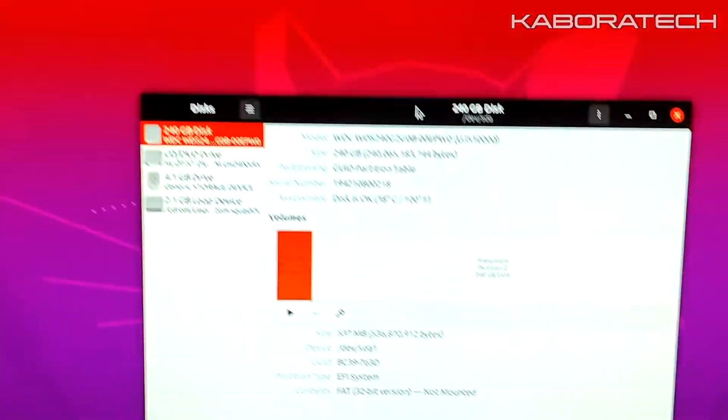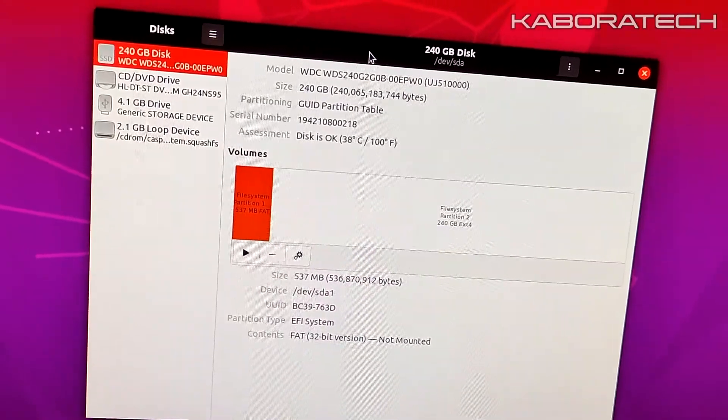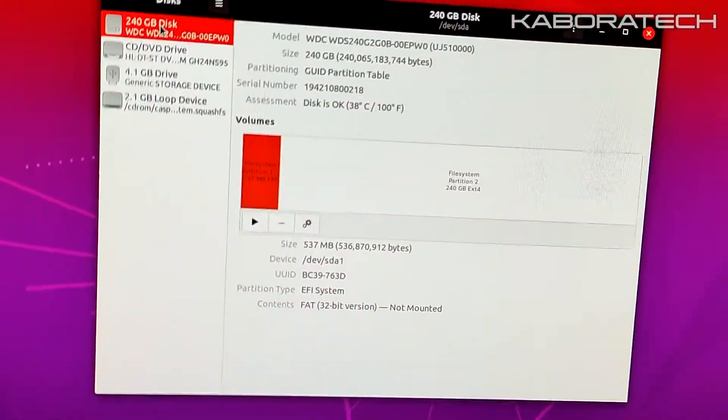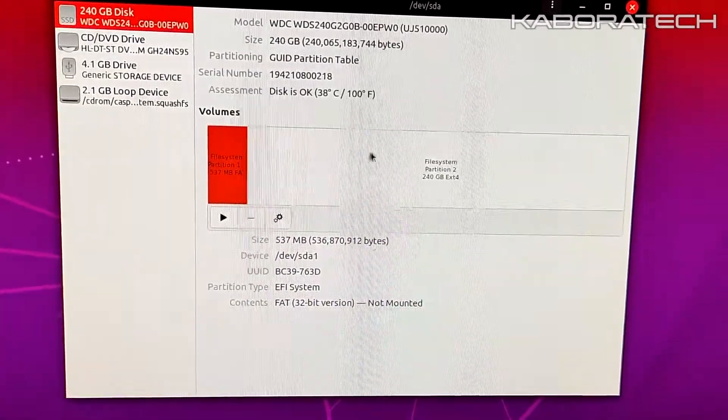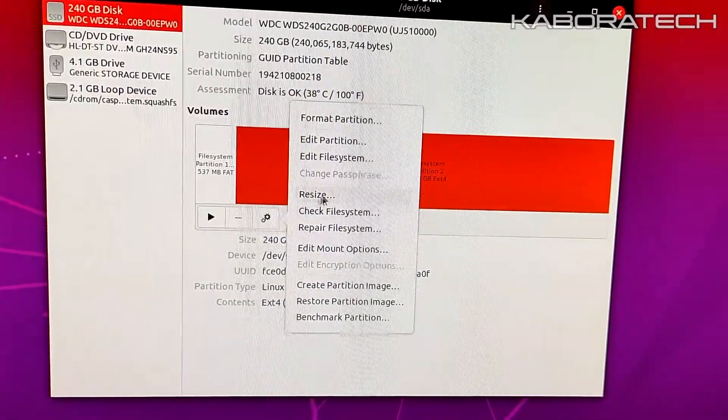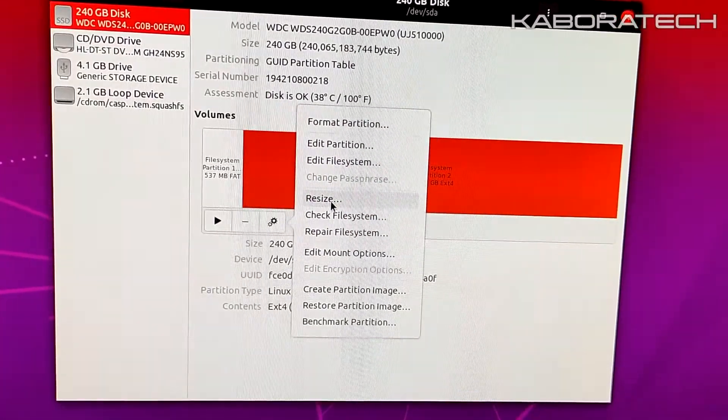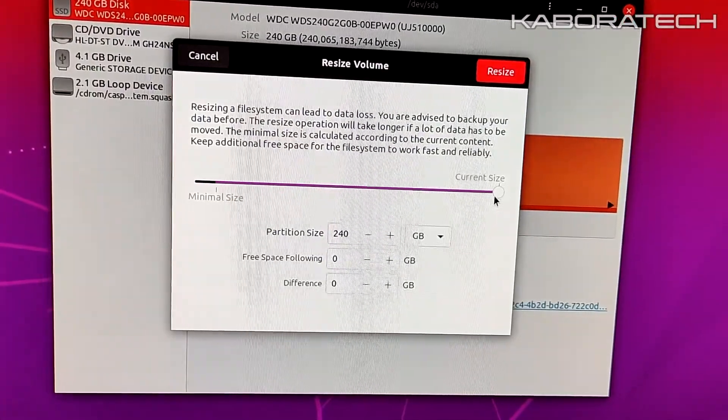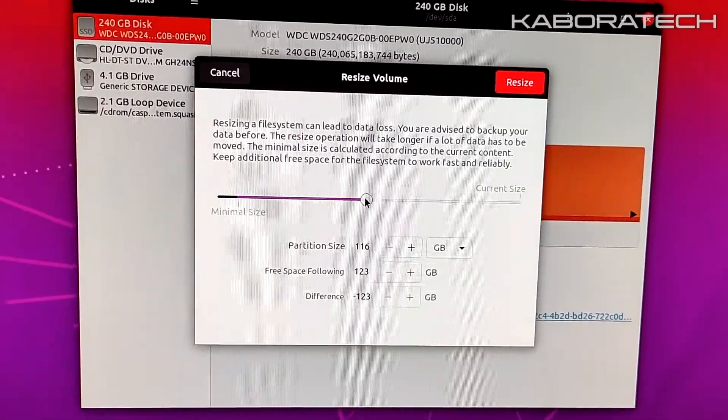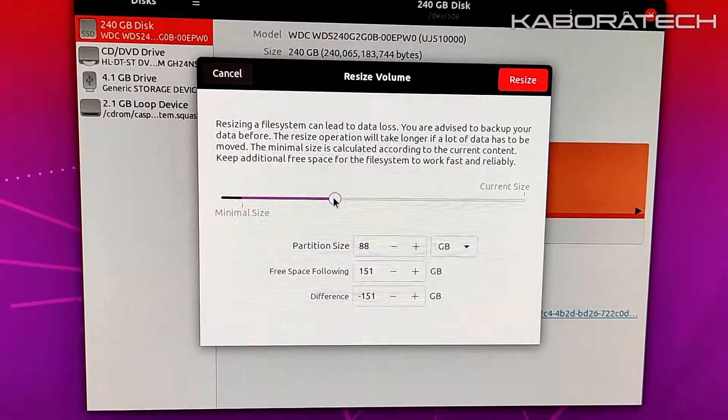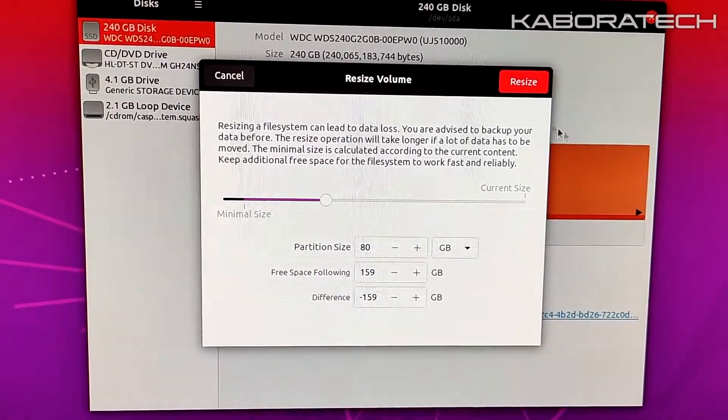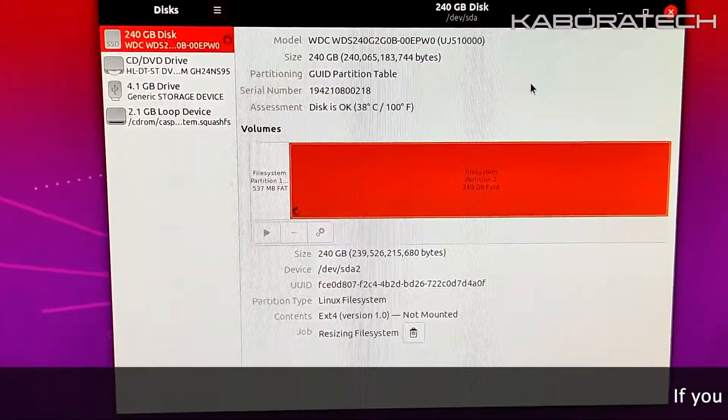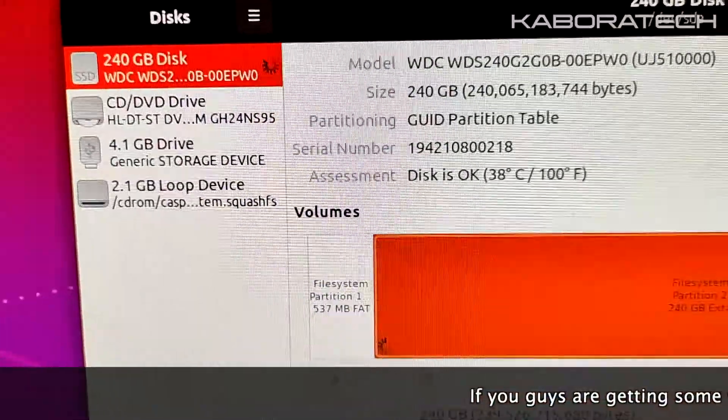Now we have the pen drive and the SSD that we want to shrink or create another partition. We have to select and select resize. Now we need to tell how much gigabytes we want to keep - this will be the size of the Ubuntu partition. Click resize. This will take a long time, so I edited the video to be faster for the tutorial.